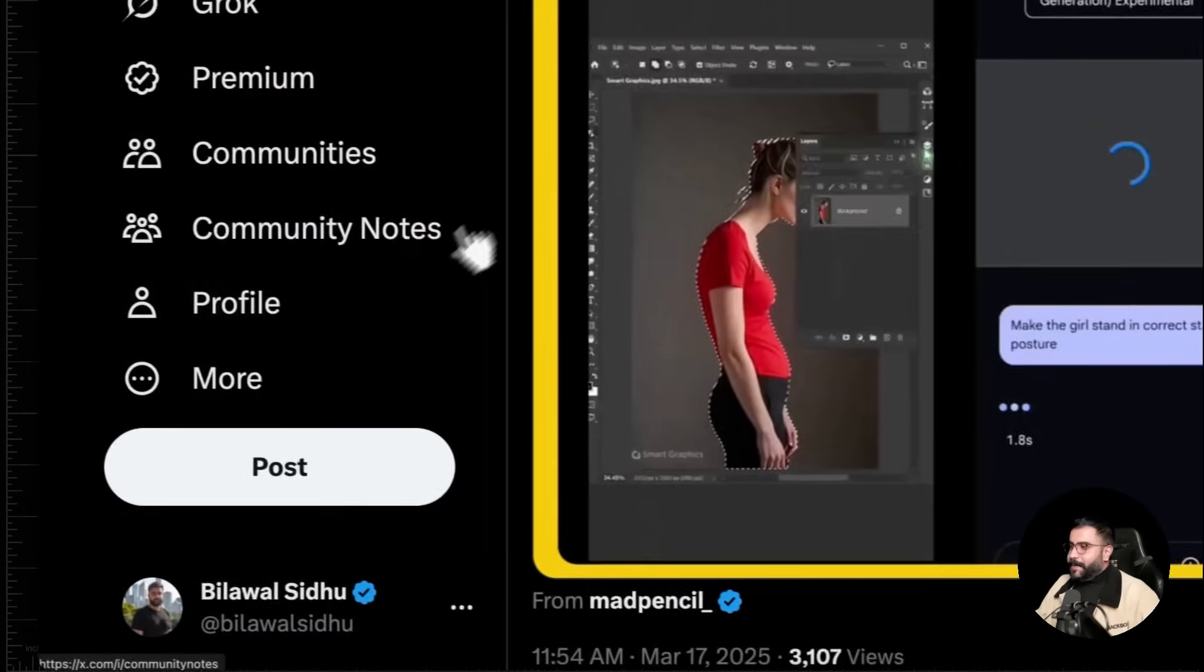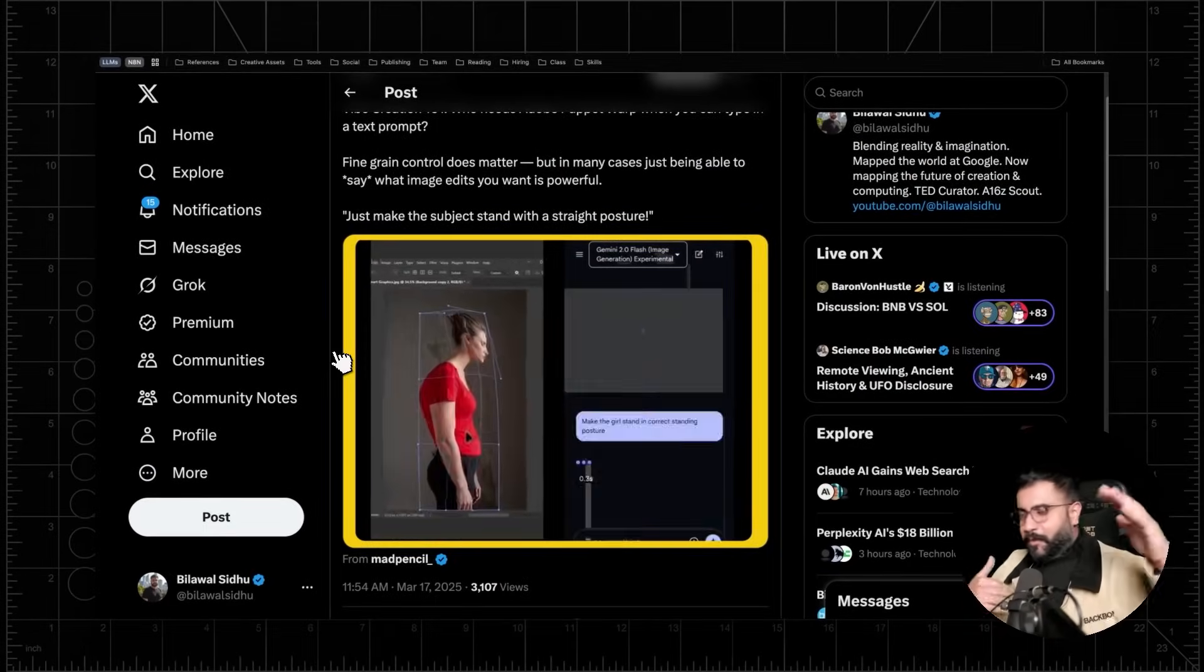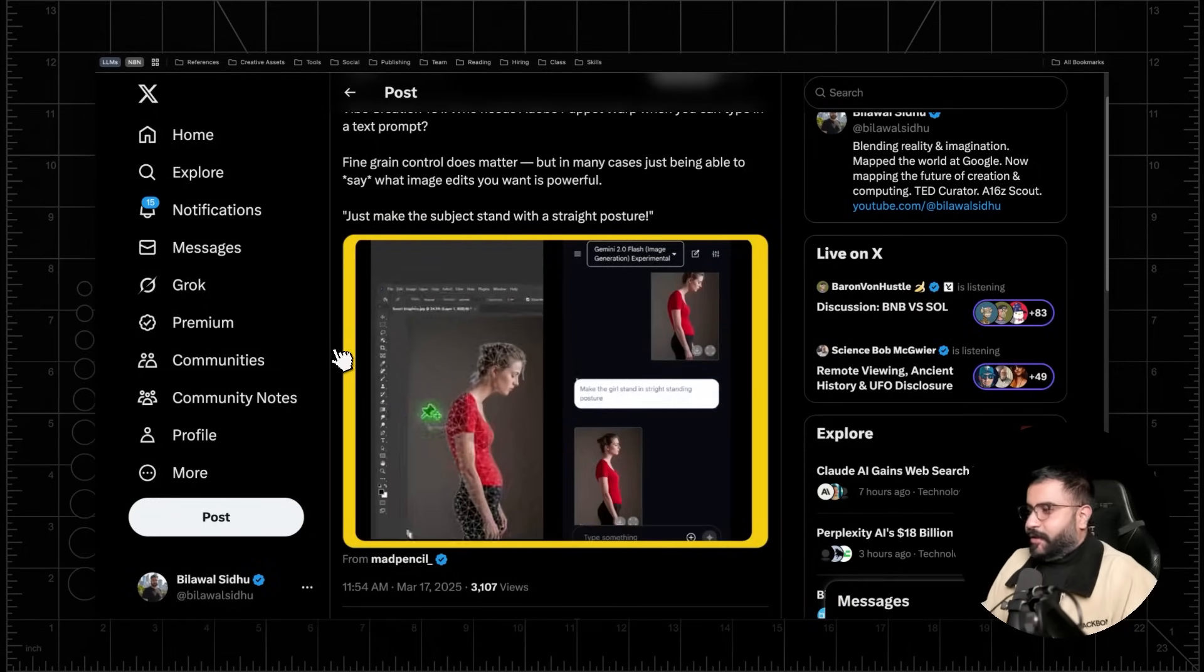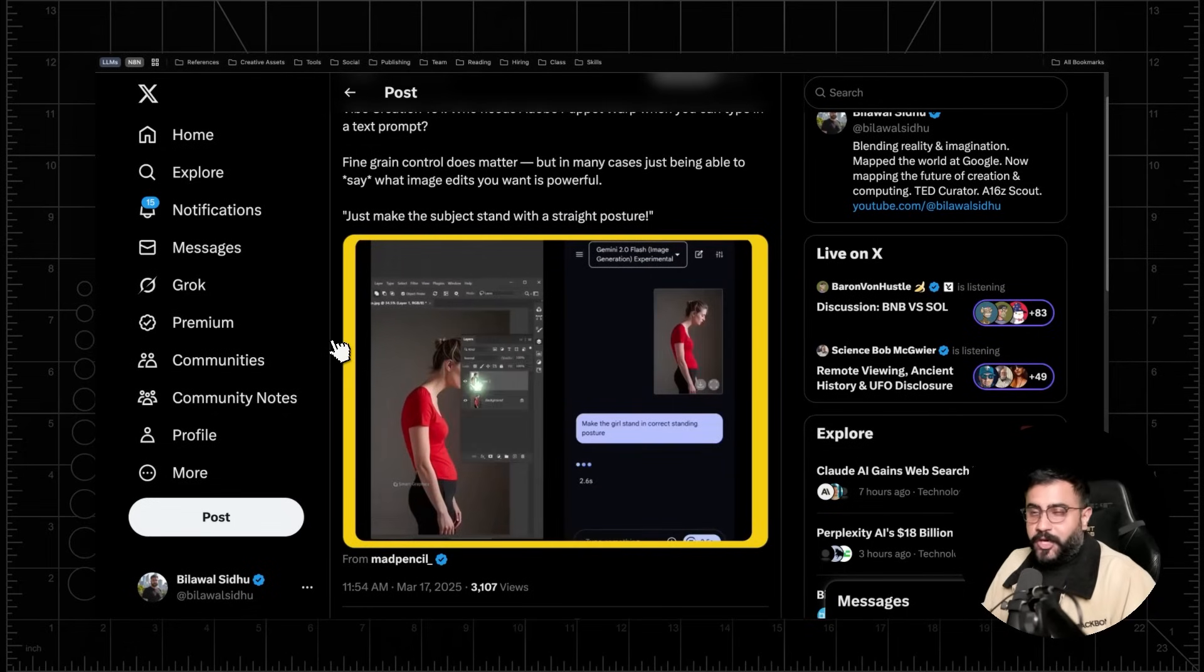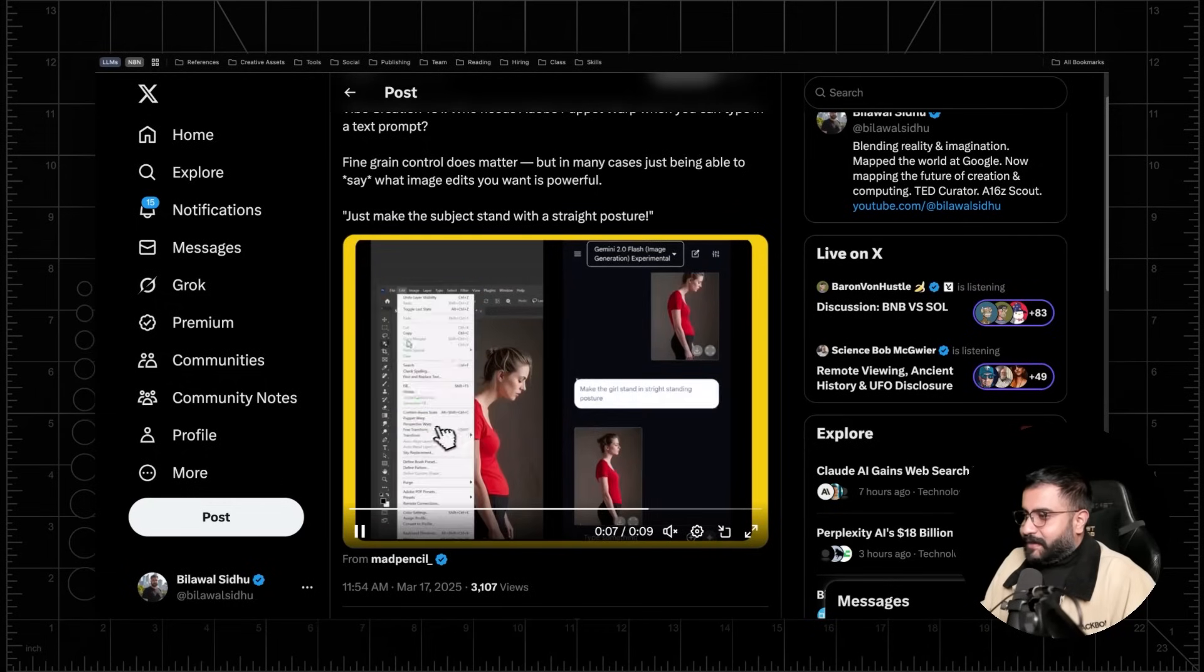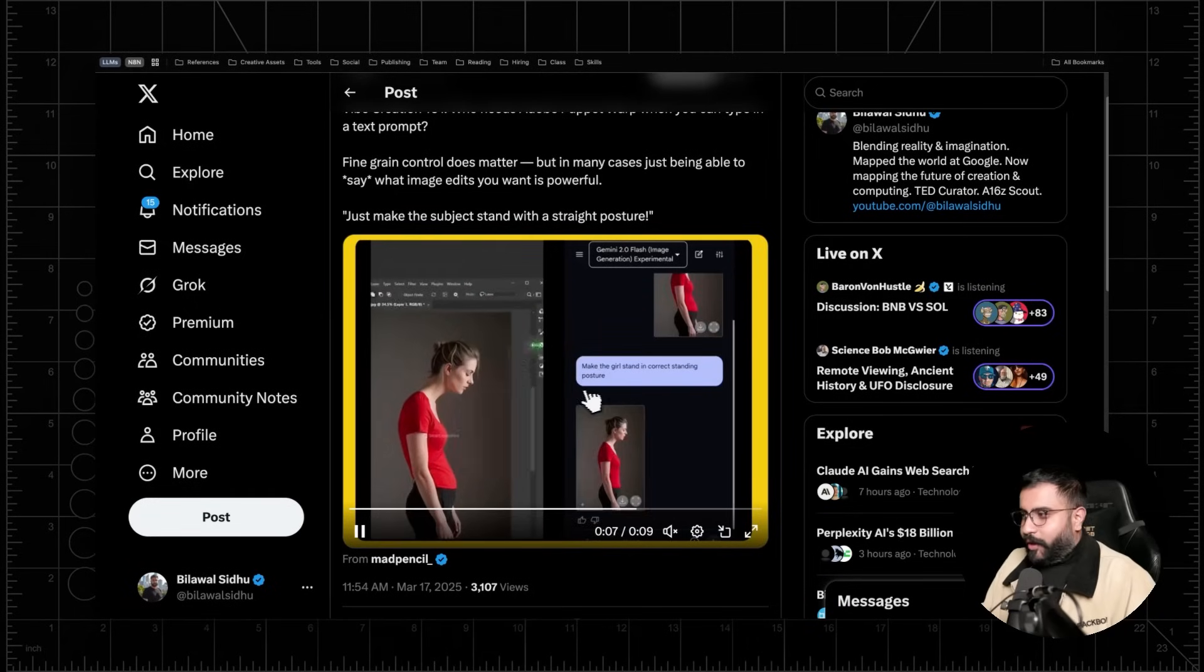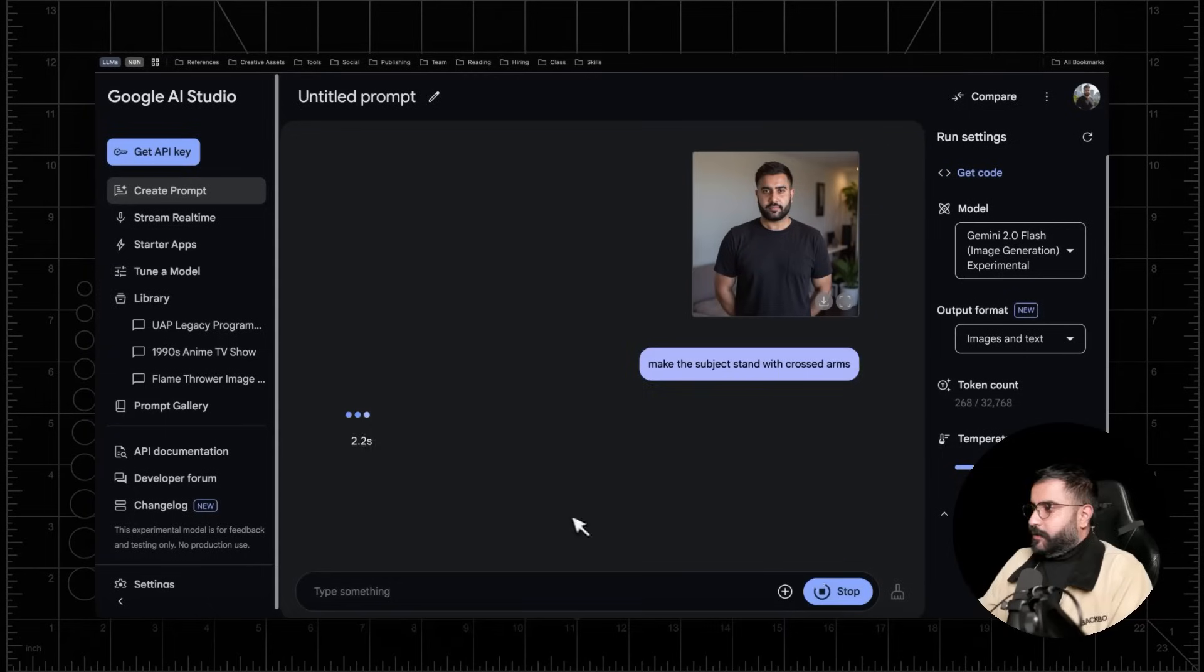And so Matt Pencil actually had a really great example here just to illustrate like what I mean by taking a multi-step workflow and collapsing that down to a single text prompt. So in this case, let's say you wanted to repose a character. Now, puppet warp is a very, very fun tool if you haven't played with it in Photoshop or After Effects. You do a little bit of generative fill. You clear out the background. You isolate the layer. And then you go into this puppet warp mode and you basically manually repose the character. Or you could just say, make the girl stand in a straight posture. And you get the same freaking result, right?